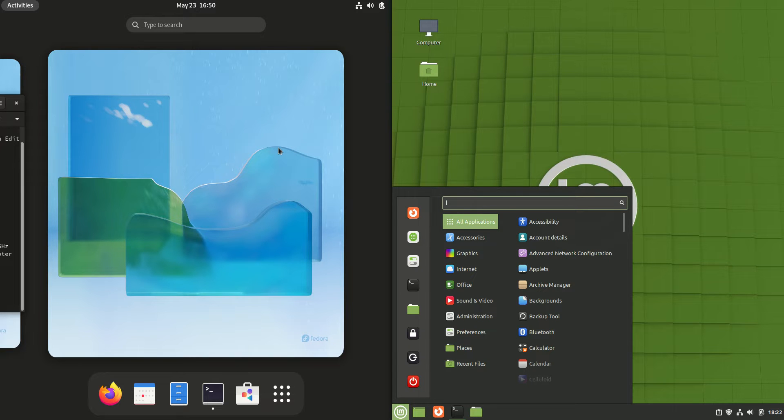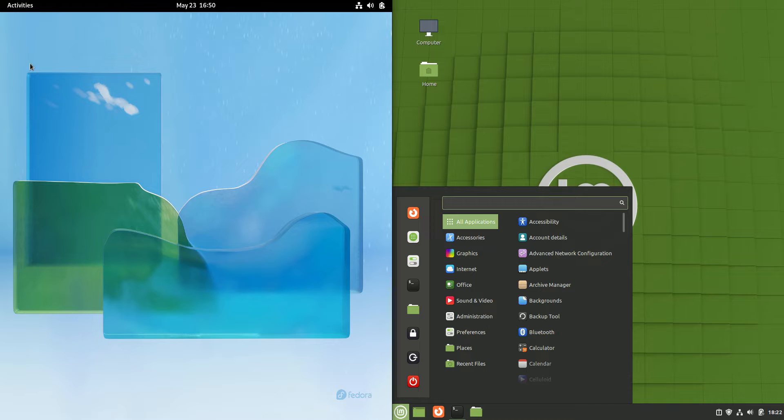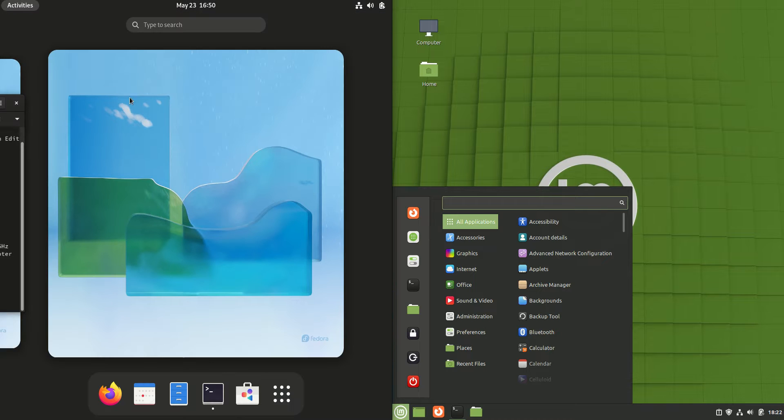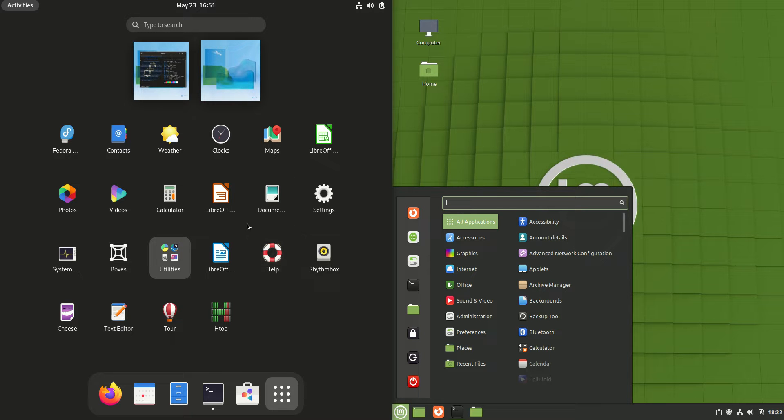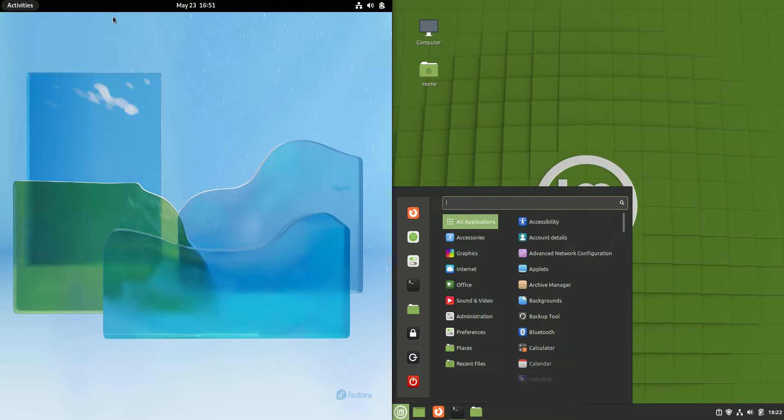So a little bit of an apples to oranges video. Fedora 36 is running on the default desktop environment of GNOME. It's a fairly refined desktop environment but uses a little bit more RAM and CPU usage to say the least.